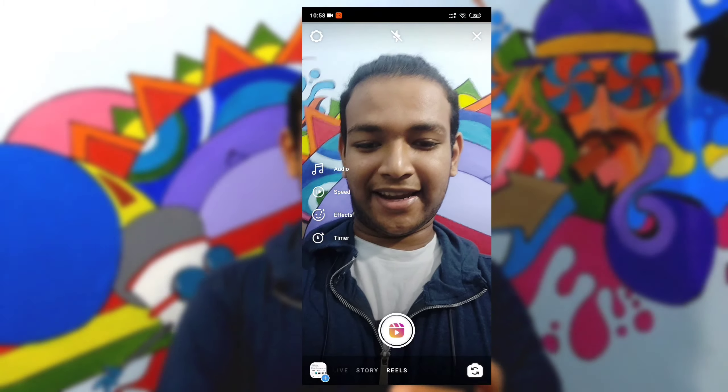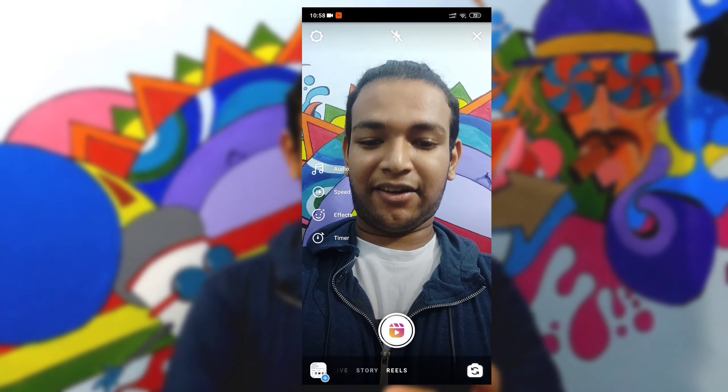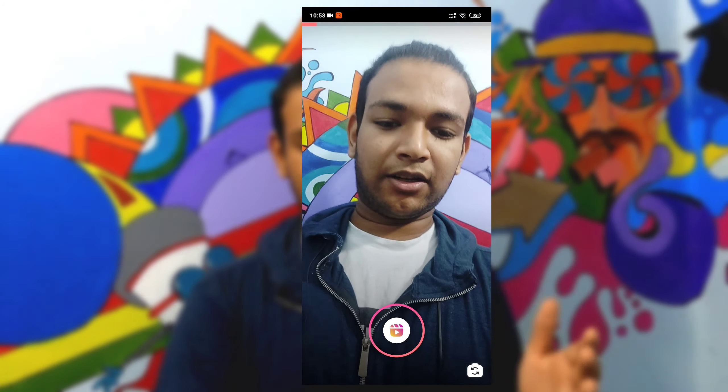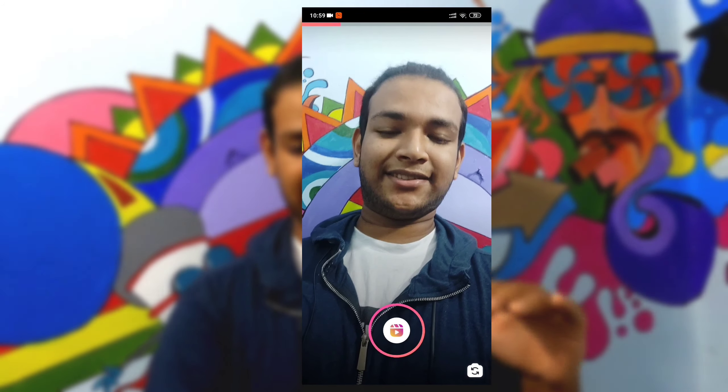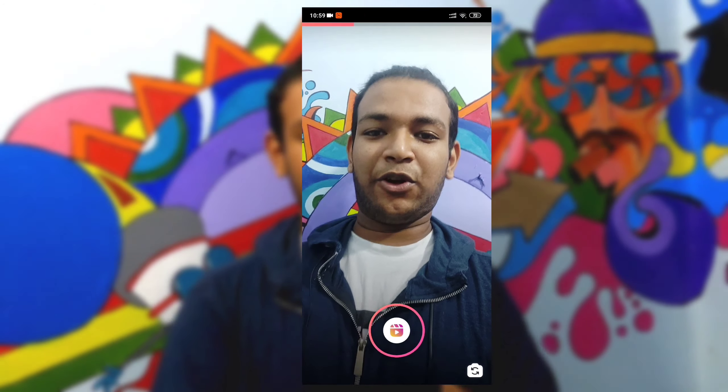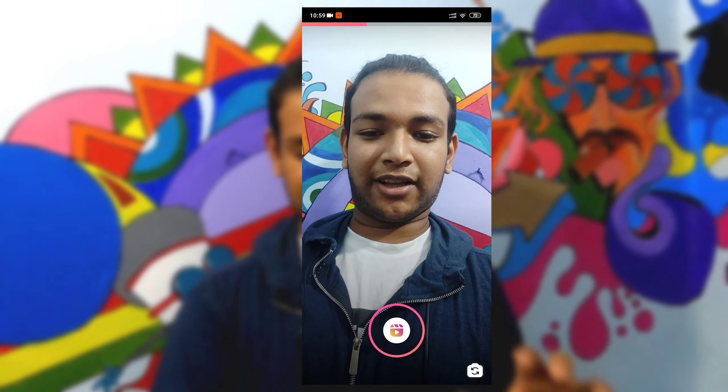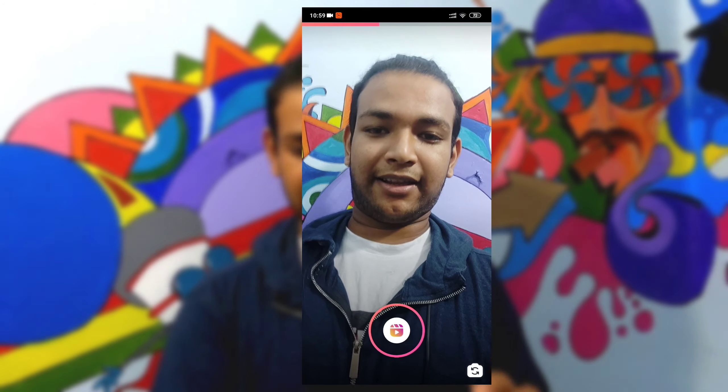We will select Reels. We can see this video. We will record this video. I'm recording this video — we will record it in 10 seconds.